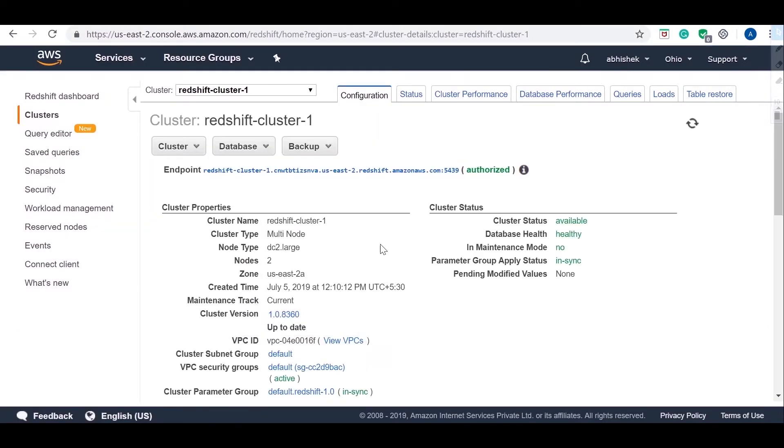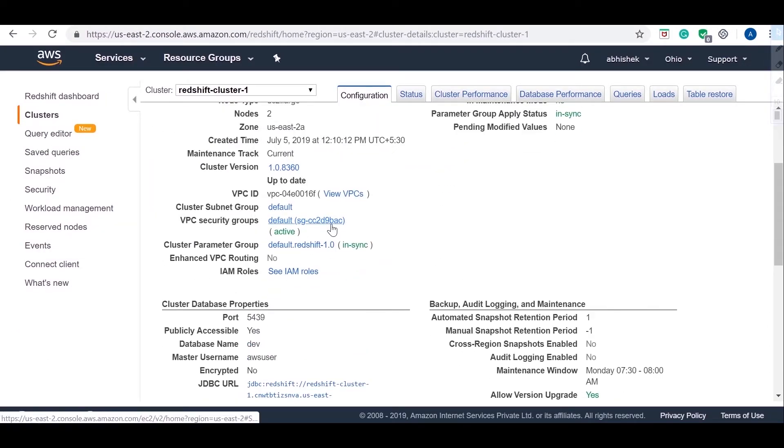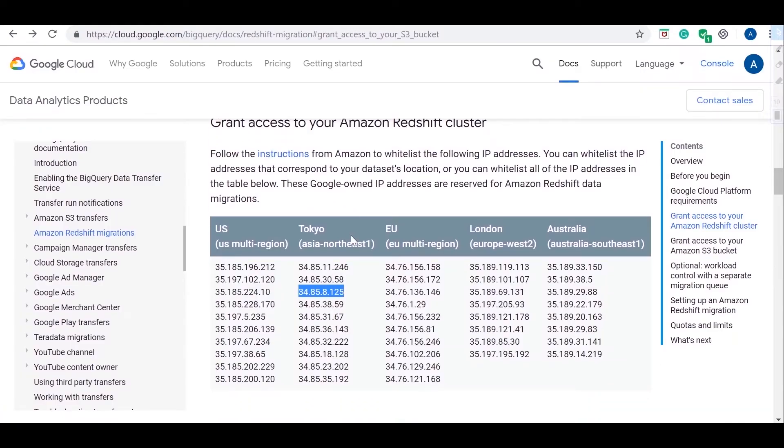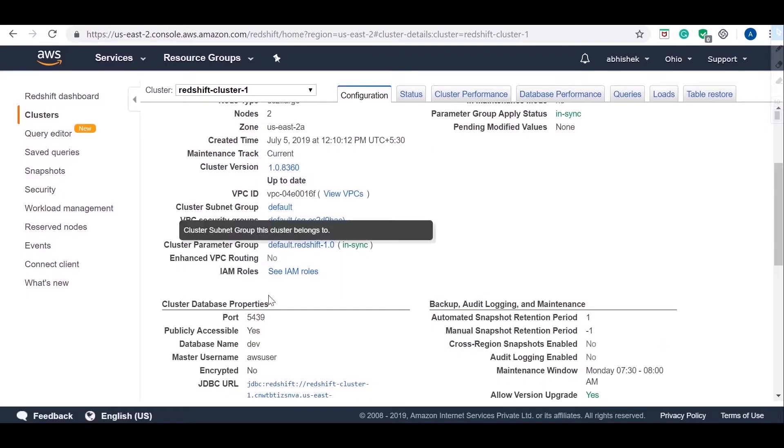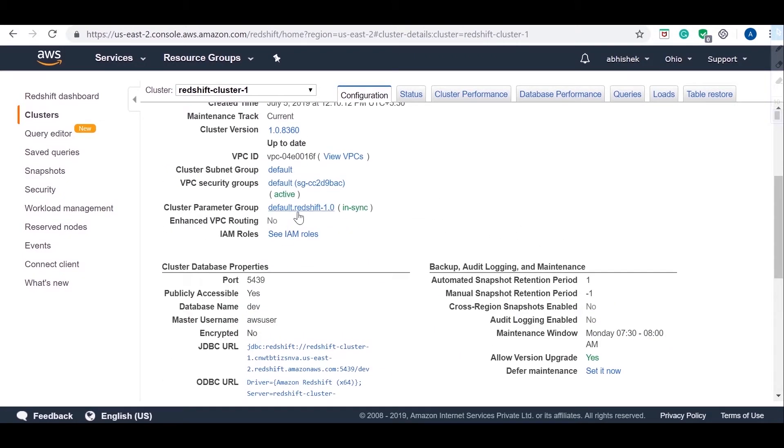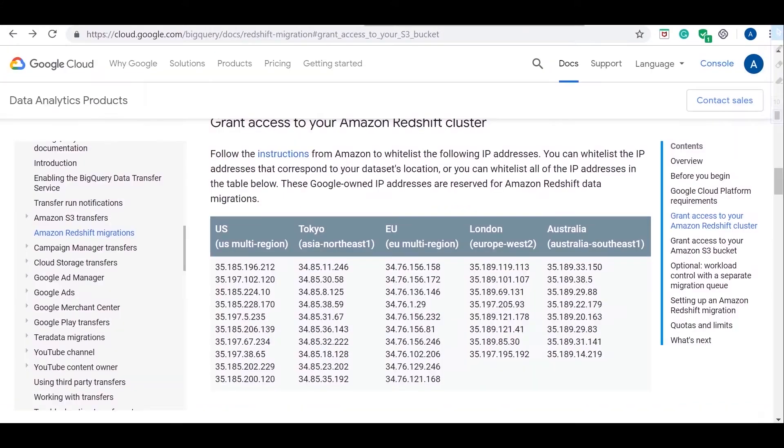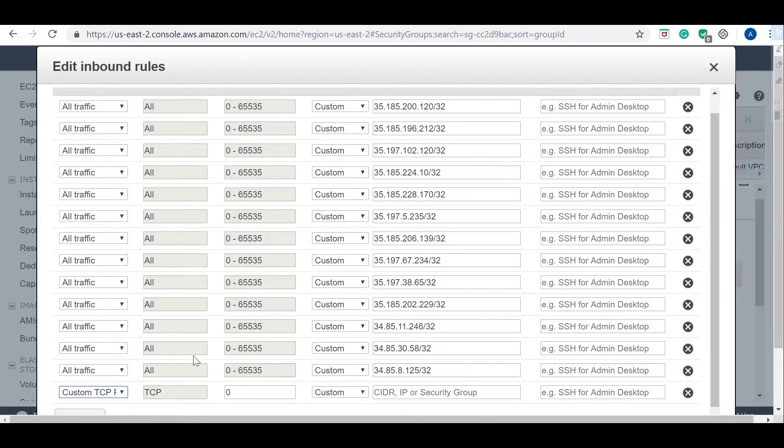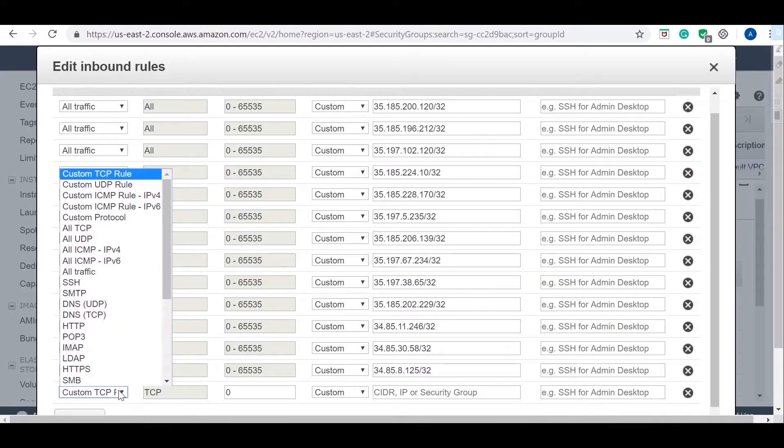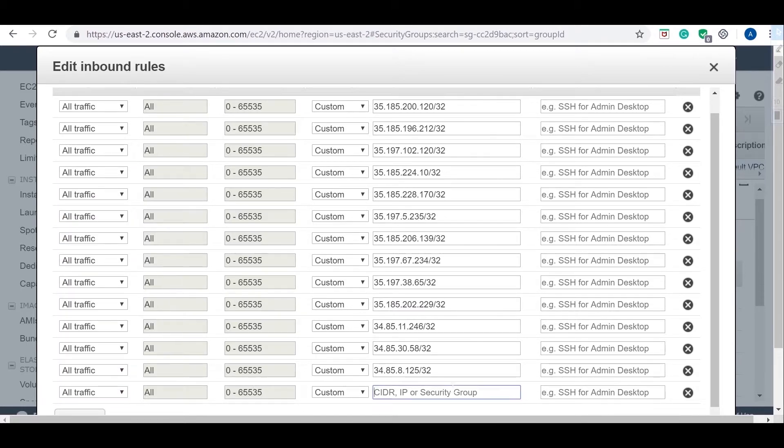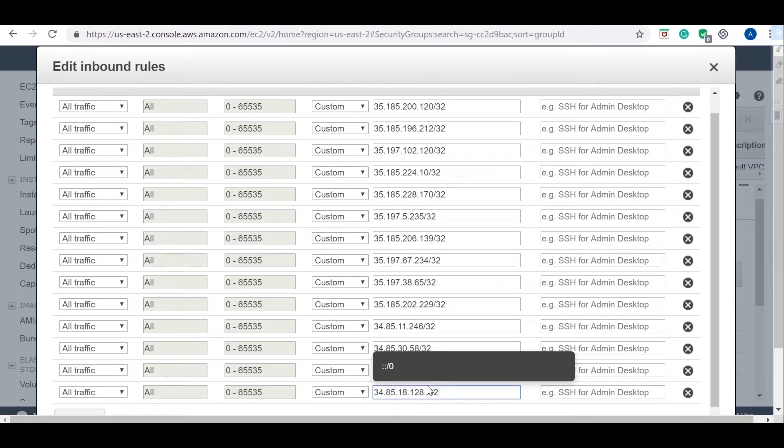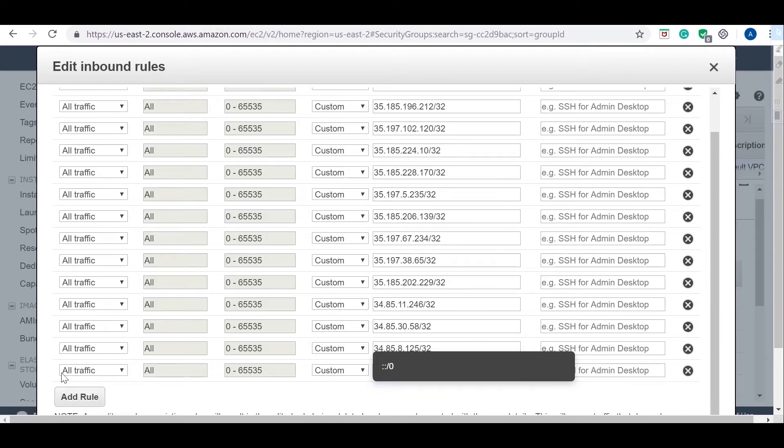One of the important configurations is to whitelist the IP from which Google BigQuery will access the Amazon Redshift cluster. The following IPs are used by Google BigQuery to access the cluster. All the IPs need to be added to the security group you will use for the cluster.